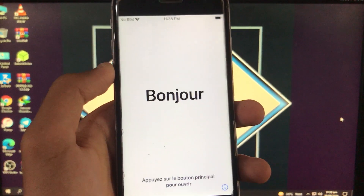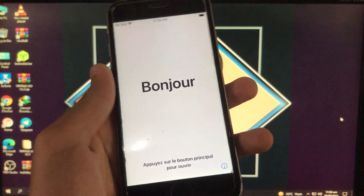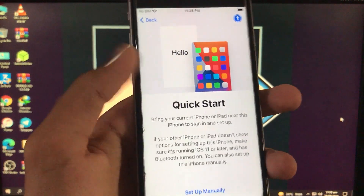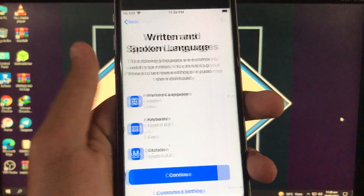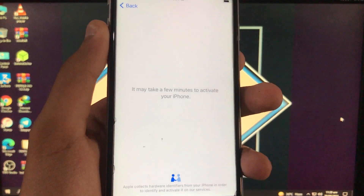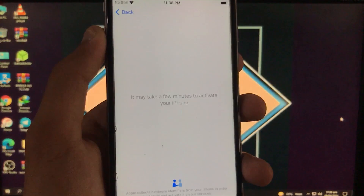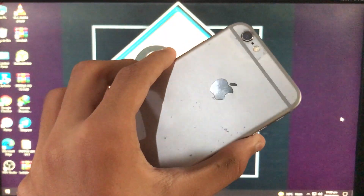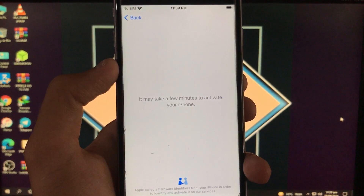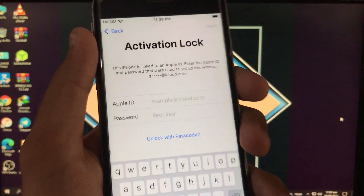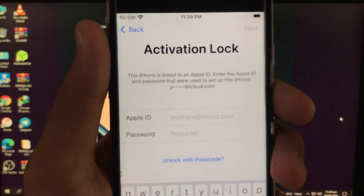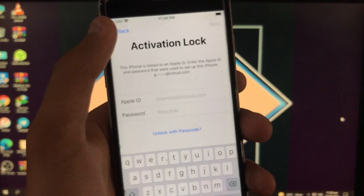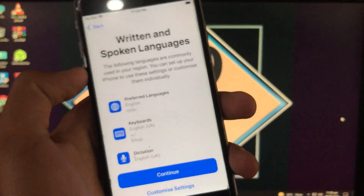Hello everyone, welcome back to the channel, it's me Zainab Al-Tauf. Today I'm going to show you how you can unlock your iCloud-locked iPhone with a 100% working method using a new bypass tool which supports new versions of iOS like 14.6 and 14.7 — it supports iOS versions from 12 to 14.x. As you can see, this is my iPhone, it has an activation lock, it's running iOS 14.6, and it's an iPhone 6s.